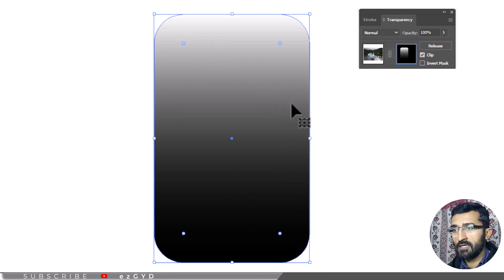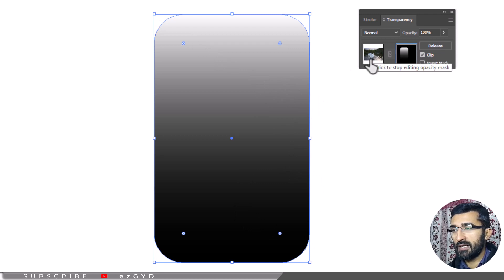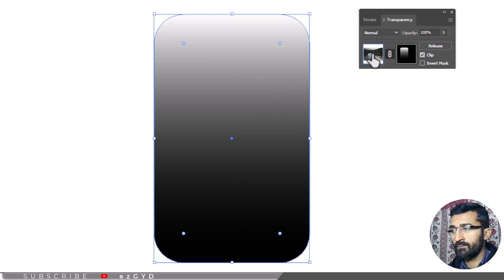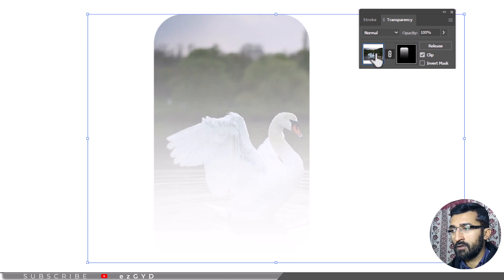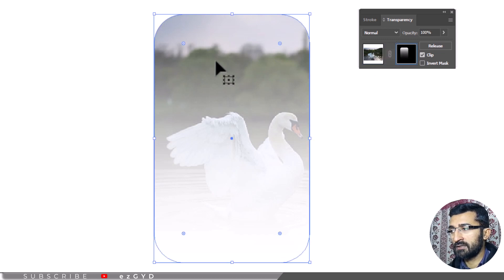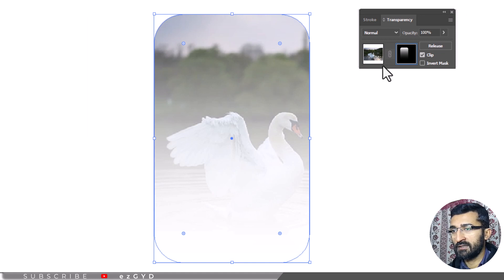Make sure to click here to stop editing the opacity mask before editing other illustrator objects. You would not be able to select objects other than opacity mask if the opacity mask is selected.